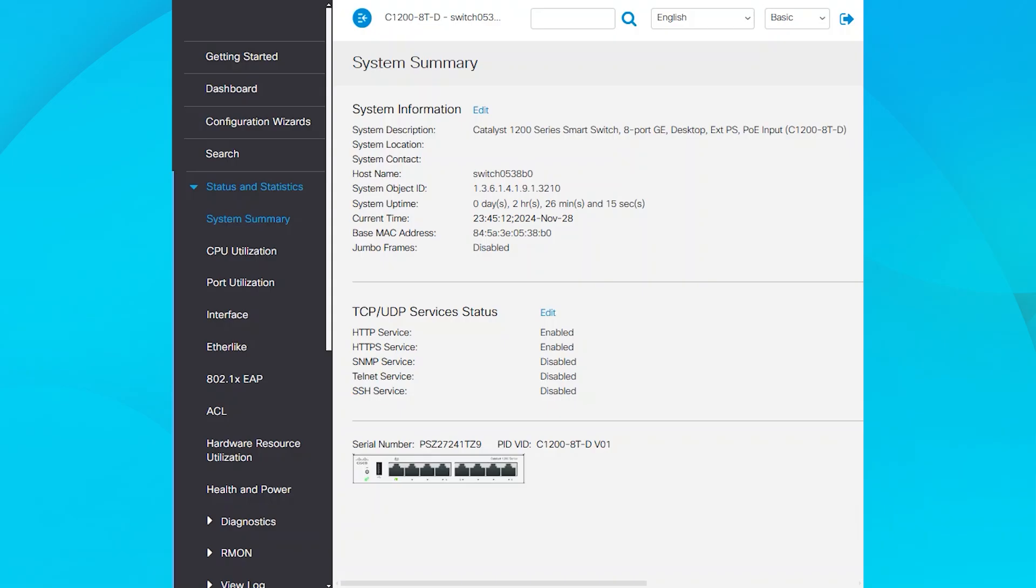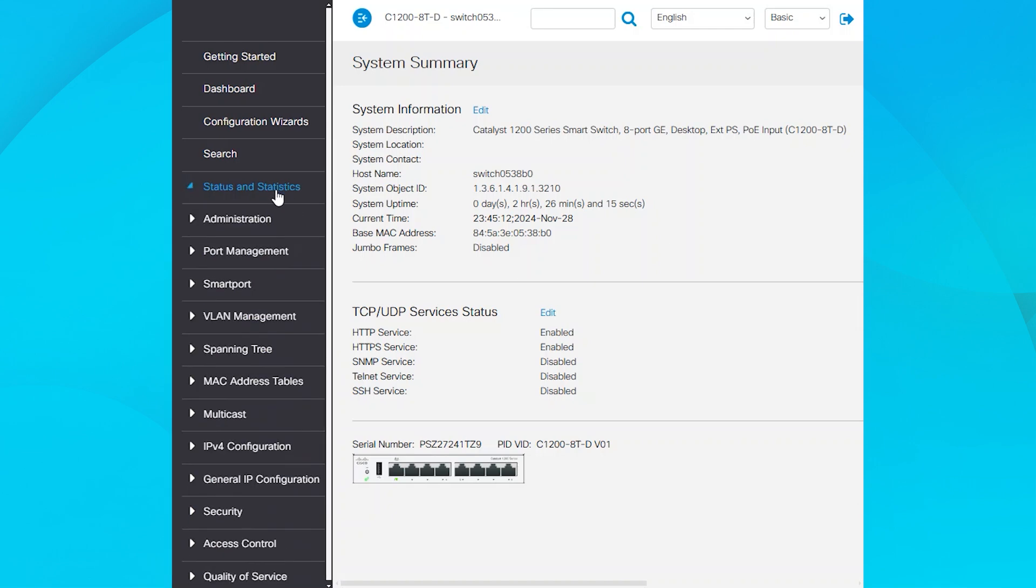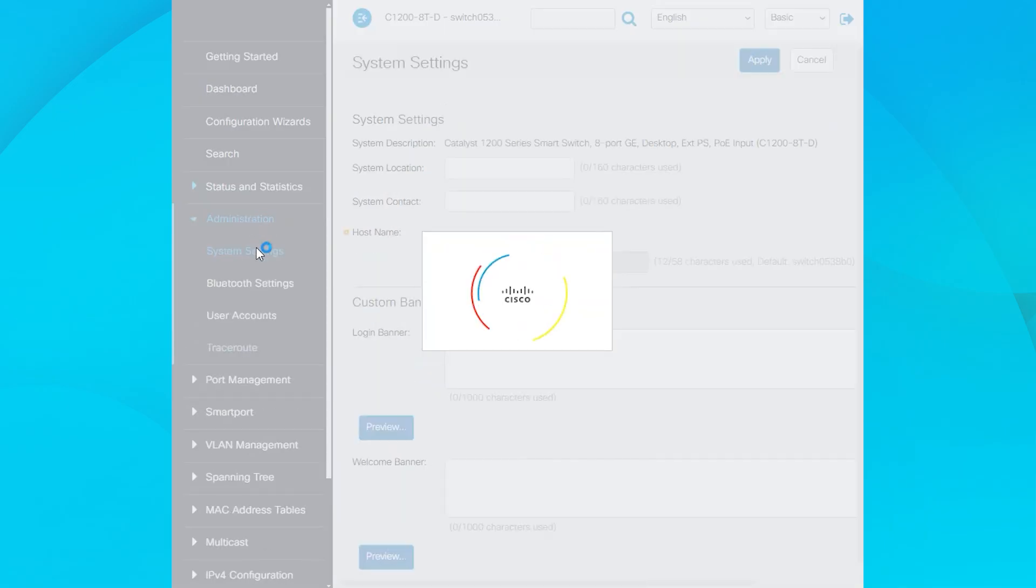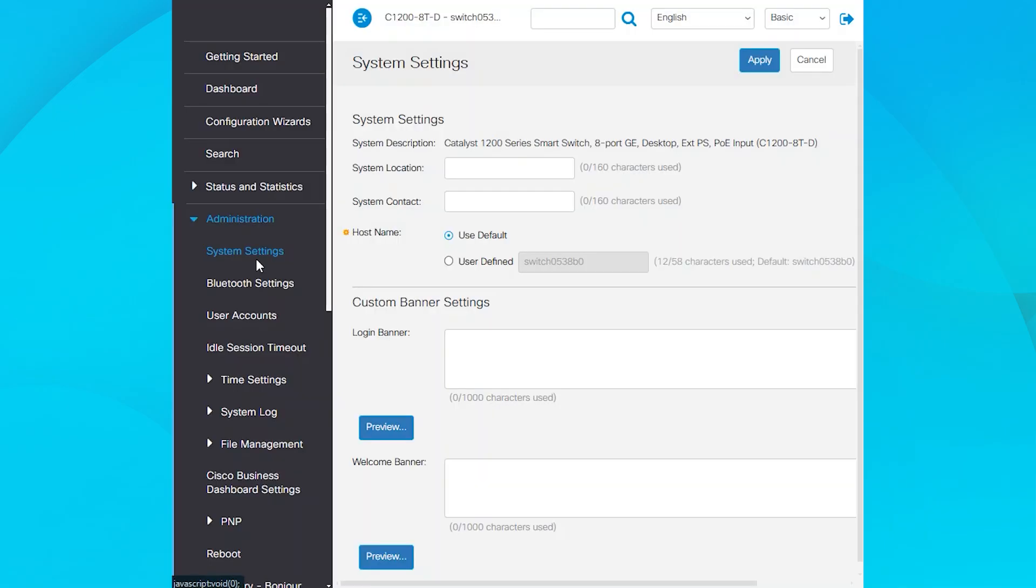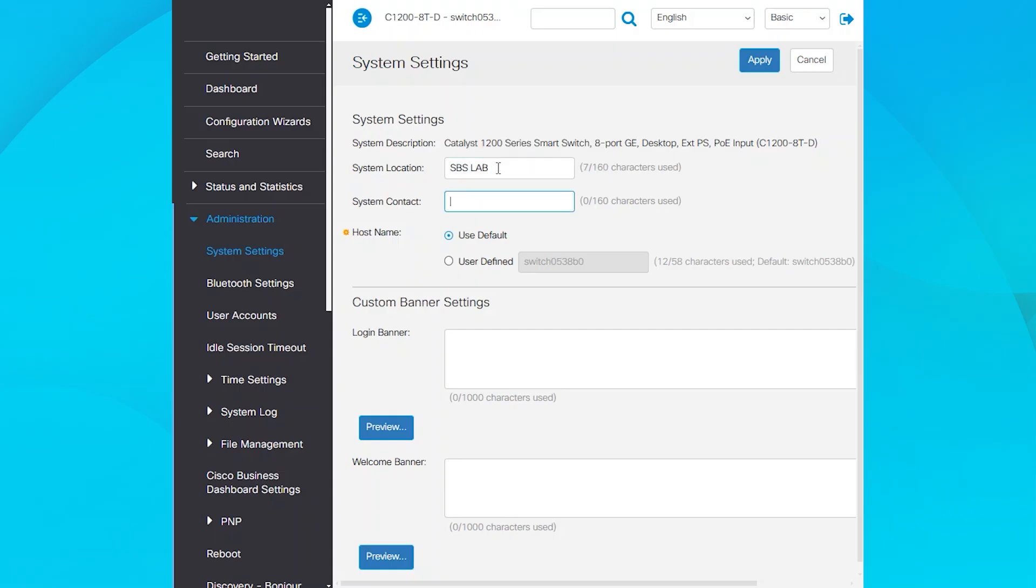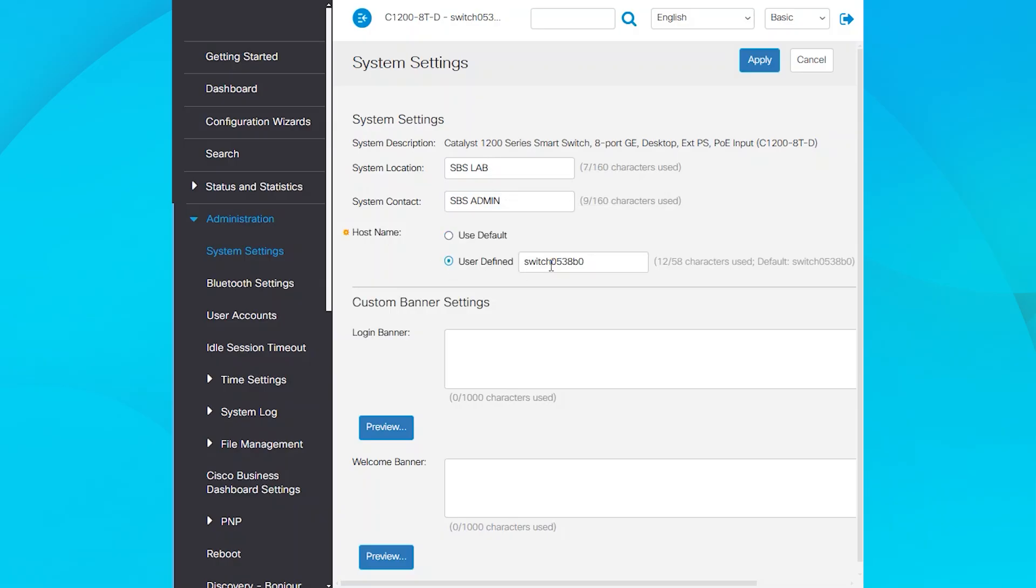Configure the System Location, System Contact, and Host Name parameters so that these changes reflect in the System Management Information Base results after configuration and SNMP testing. Next, access the Administration section and select System Settings. Here, you can configure the System Location, System Contact, and Host Name values. Either use the default values or enter custom ones. I will configure these parameters to demonstrate how they work and click Apply.